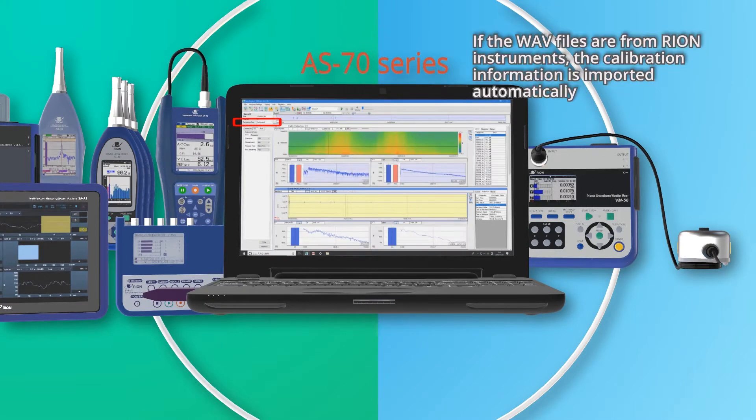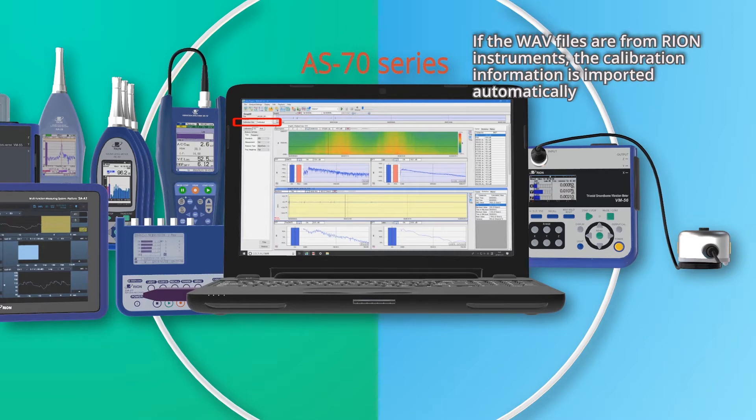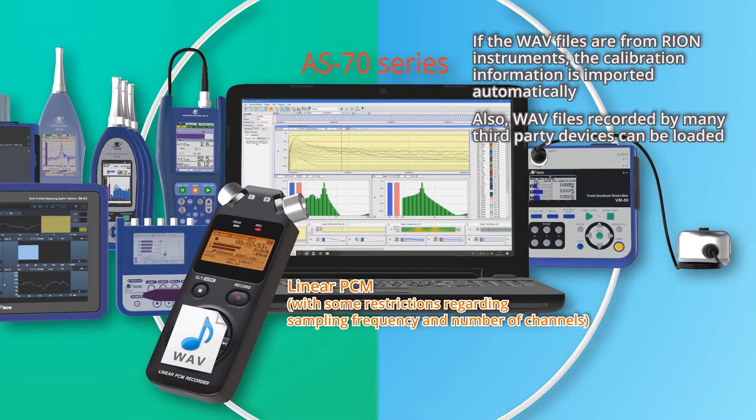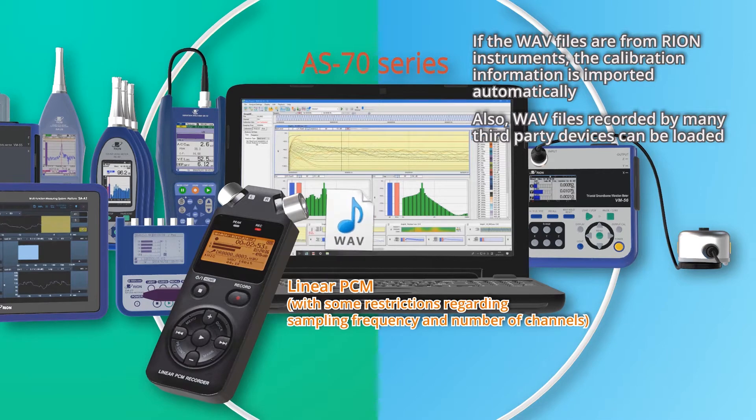If the WAV files are from RION instruments, the calibration information is imported automatically. Also, WAV files recorded by many third-party devices can be loaded.